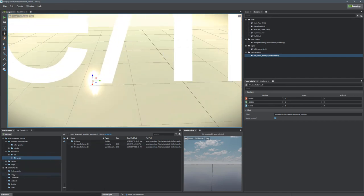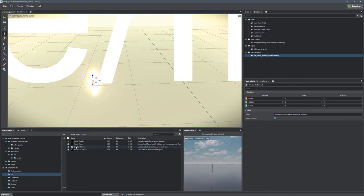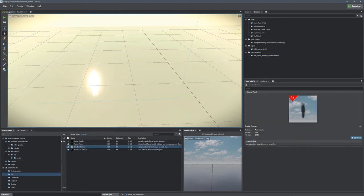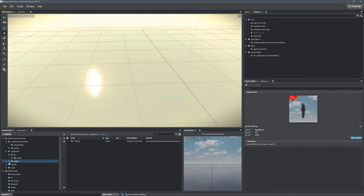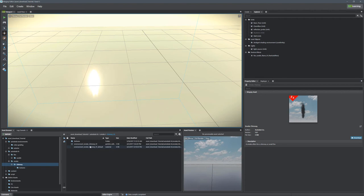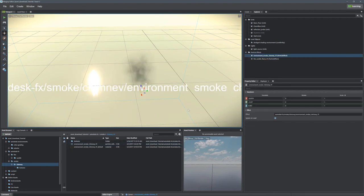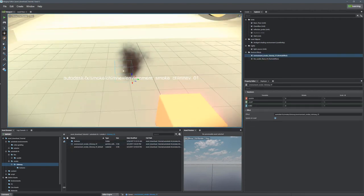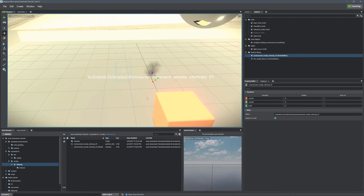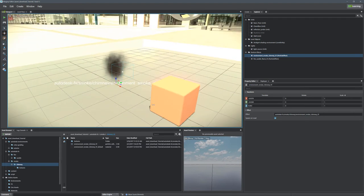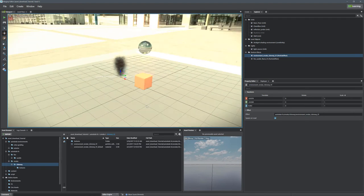So there it is. We can grab a different effect that might be a little more visible. Let's grab this smokey chimney and drag that particle effect right in. So there we can see that it's giving us a smoke effect now. Very easy to use, very easy to download these parts and put them right into your scene.